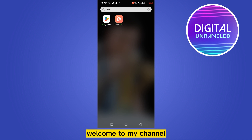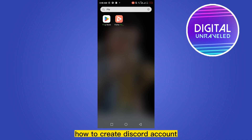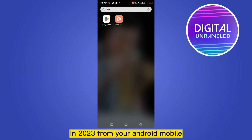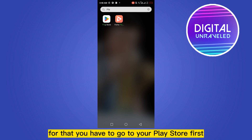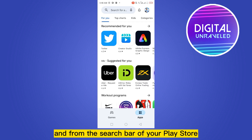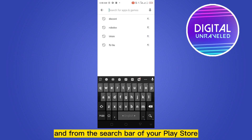Hello everybody, welcome to my channel. Today I'm going to show you how to create a Discord account in 2023 from your Android mobile. For that, you have to go to your Play Store first and from the search bar of your Play Store,